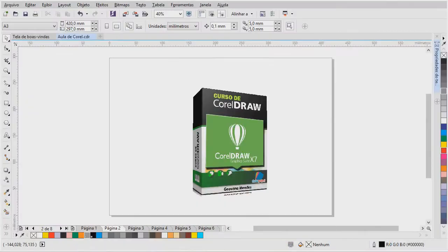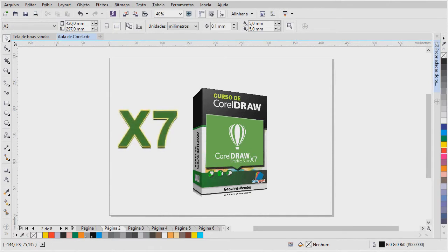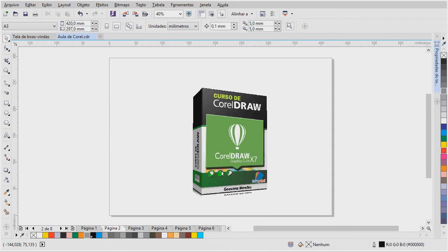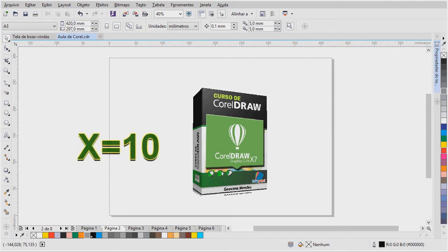Eu gostaria de mostrar para vocês aqui que hoje nós já estamos na versão X7. O Corel começou na versão 1 e foi sendo aprimorado. A Corel Corporation foi lançando outras versões até sair o Corel 12. Depois, o Corel passou a utilizar o algarismo romano X, que é representando 10. Então, em vez de lançar a versão 3, veio a X3, que quer dizer 10, que o X é o algarismo romano, mais 3. O Corel X3, que quer dizer o Corel 13.